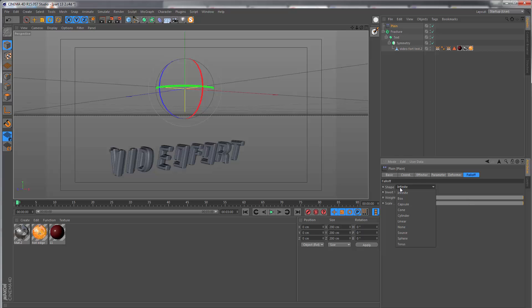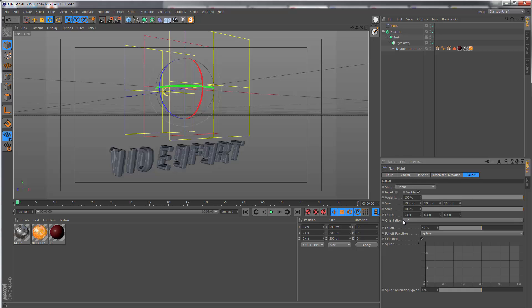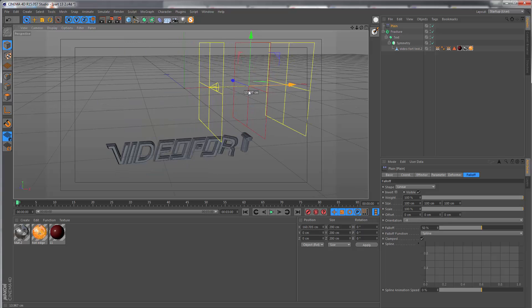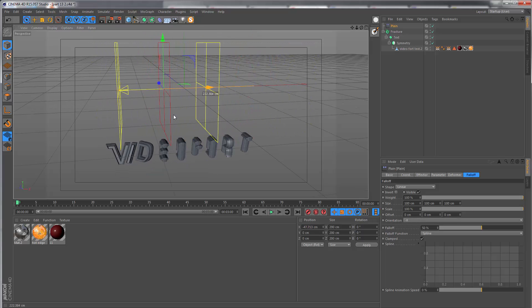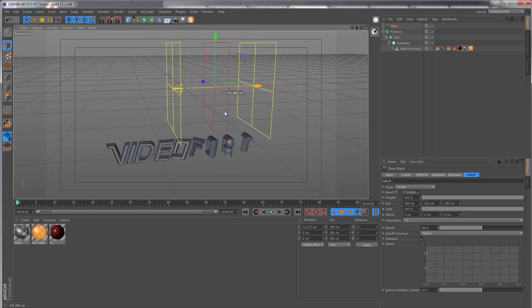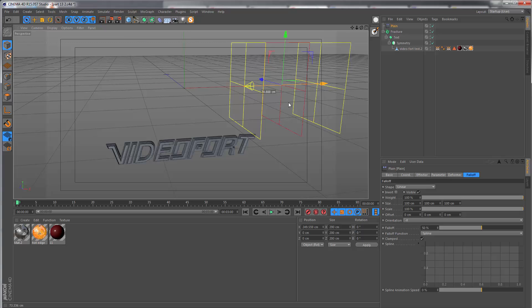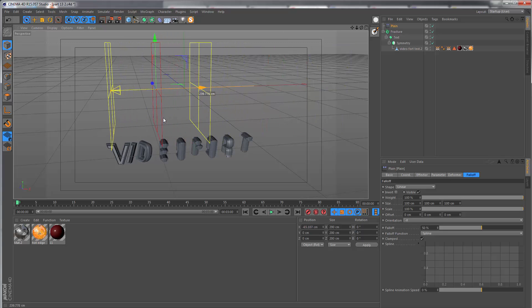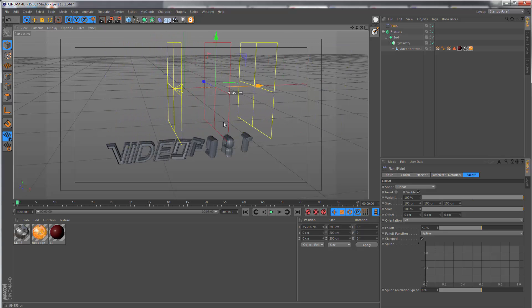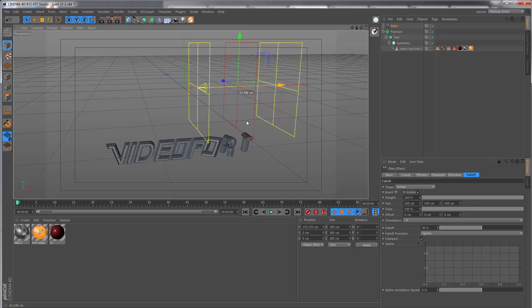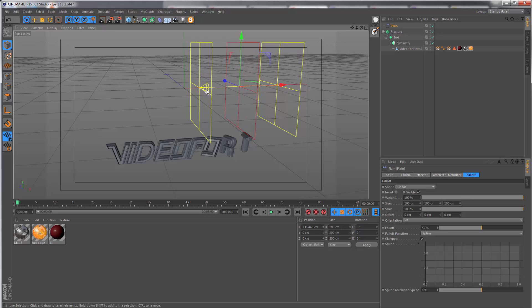We want to go to the falloff tab and set the shape to linear and change the orientation to minus X. Now when I start to move the effector from left to right, the letters are going to unroll based on the falloff.